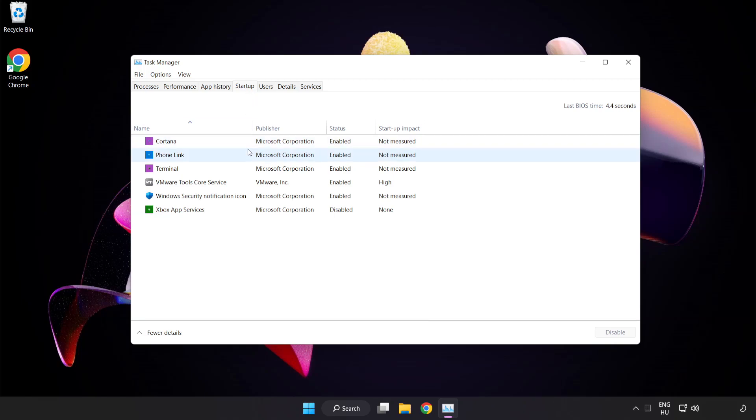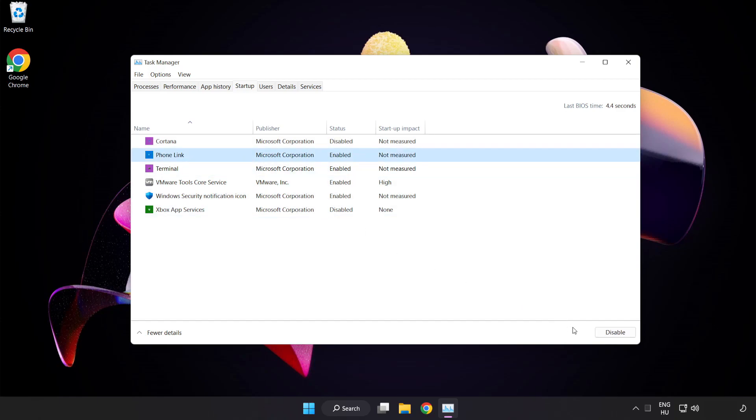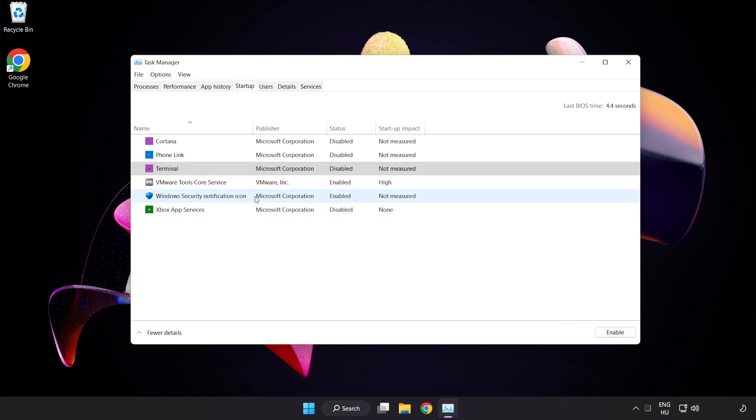Disable not used applications. Close window.